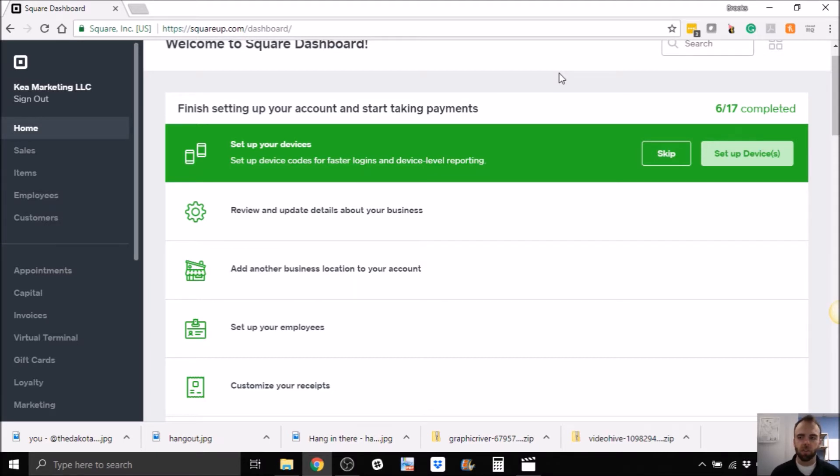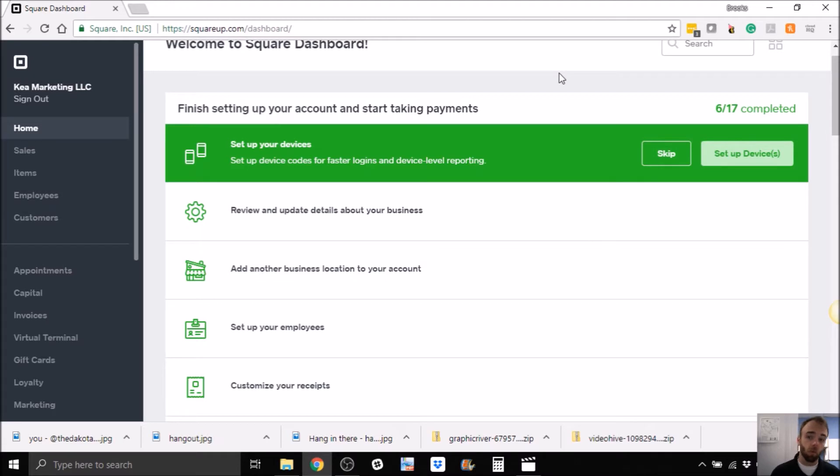You can also use it for invoicing, which actually we've started using it for invoicing over PayPal. We just kind of started doing it, and also it's cool, you can set up an online store. A lot of people don't know, if you have just a couple of products maybe that you want to sell, you can actually do that.